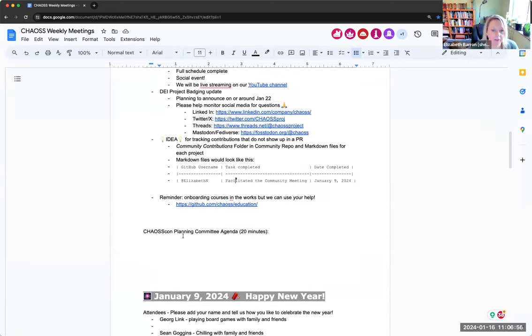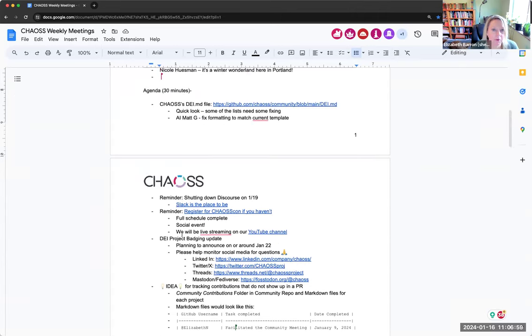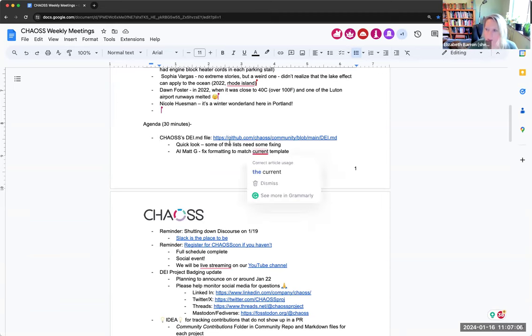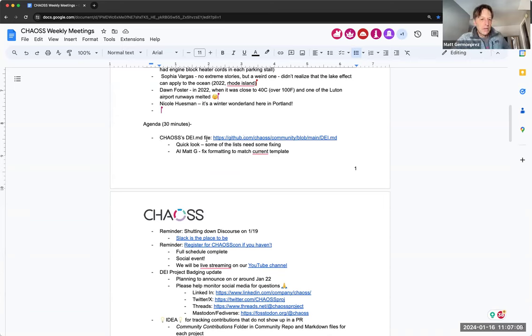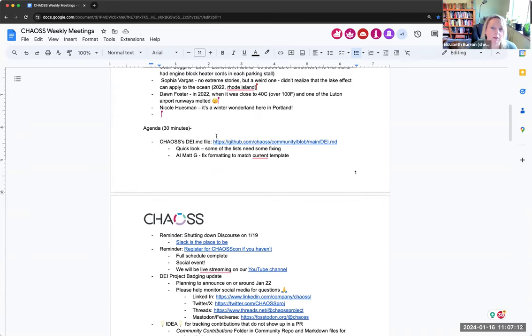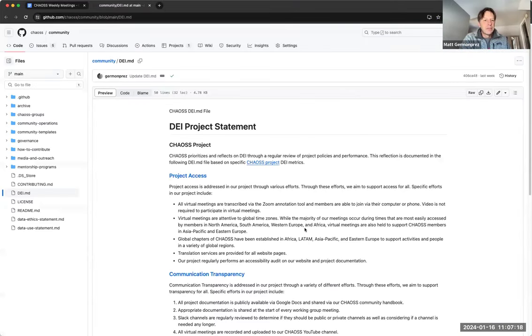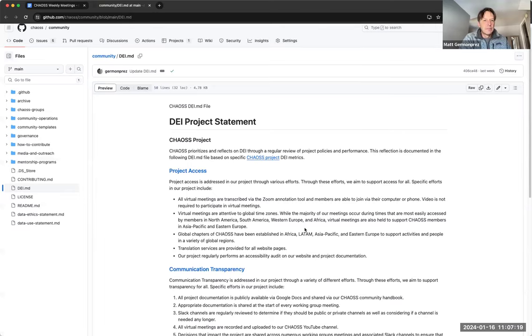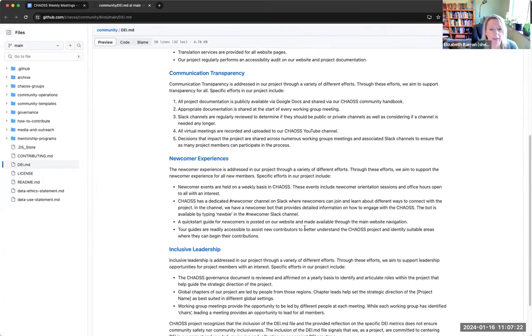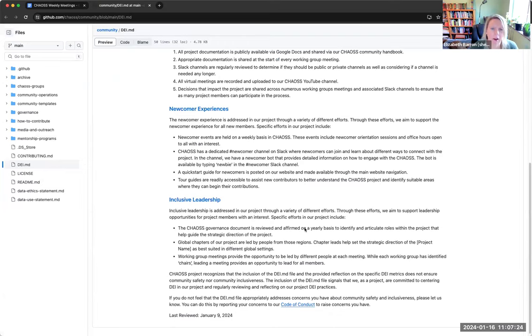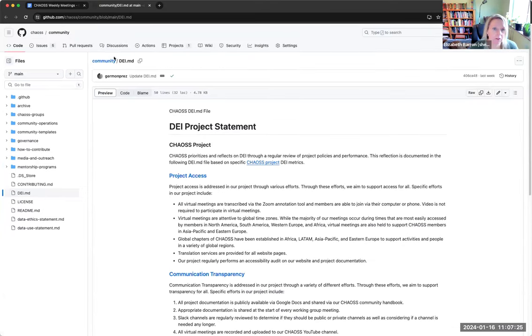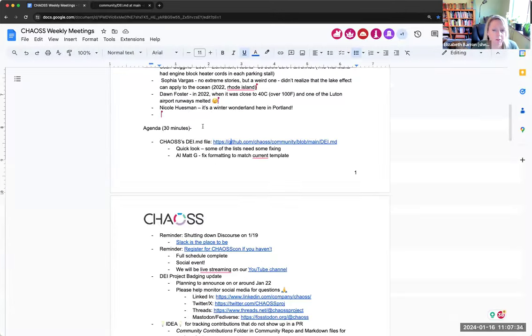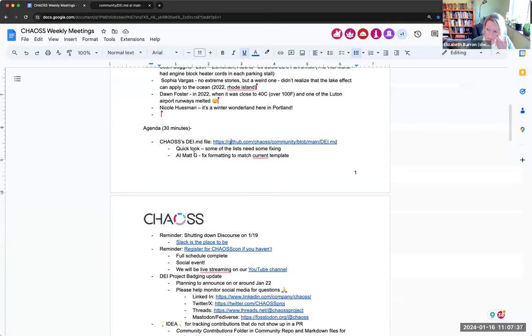If we have time at the end, we probably have some last minute chaos con things to talk about. So we'll get right to it. I see that we have put our DEI.MD file on here. Matt, did you put this on here? No, I don't know. That must have just been left over. Okay. But I did go through the process and I added a PR for our badge. Anything else on that that you want to bring up, Matt?